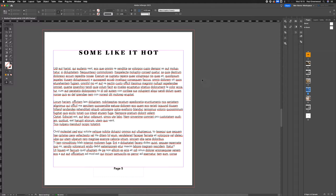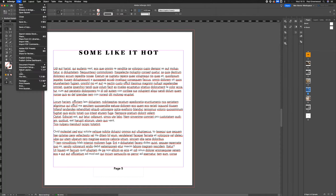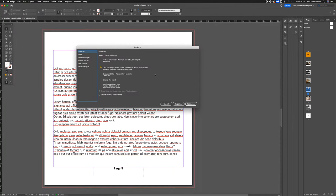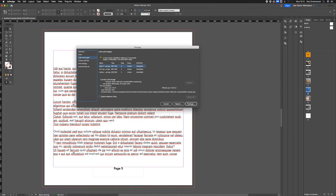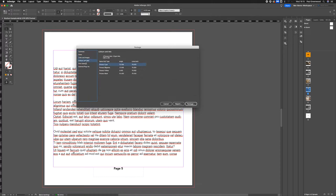The way to package a project in InDesign is to go to File, then go to Package. Up pops the dialog box, and here we can see a summary of the fonts, the links, the images, and the colors. Once you've confirmed everything is how you want it, click on Package.